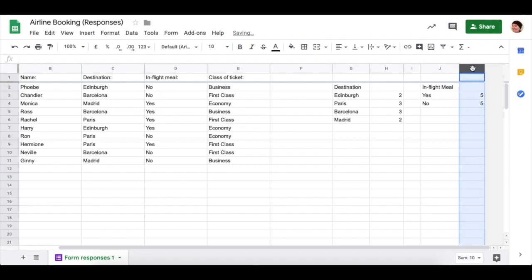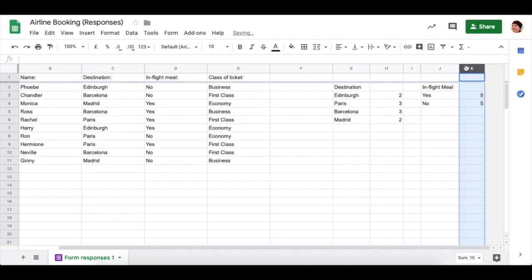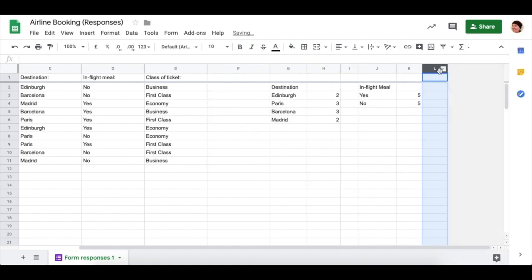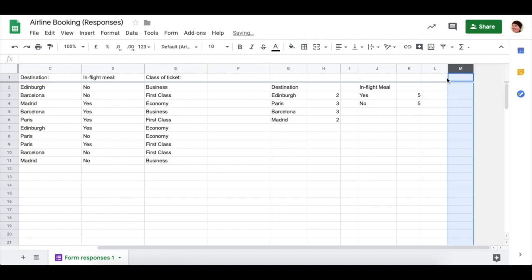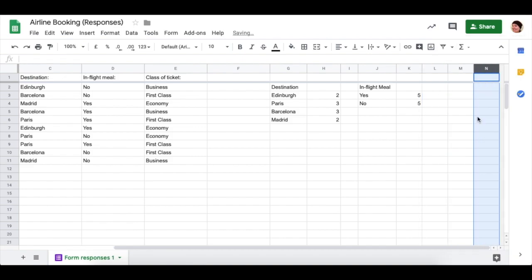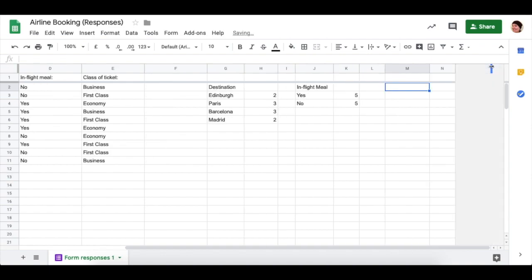I've run out of columns in my spreadsheet, so I can highlight by clicking on the K at the top and right-click, and then do insert one right. And do this again until I have enough columns to do the class of ticket.